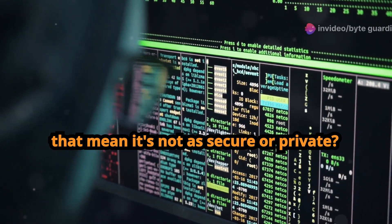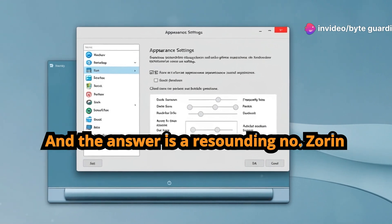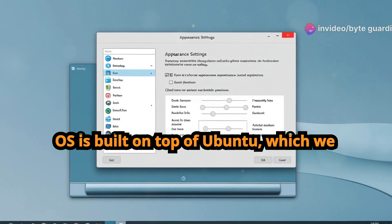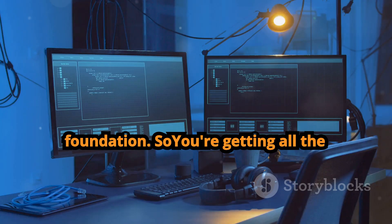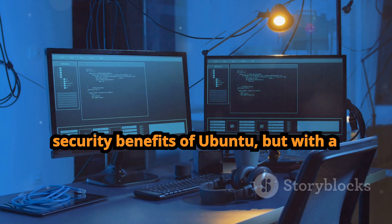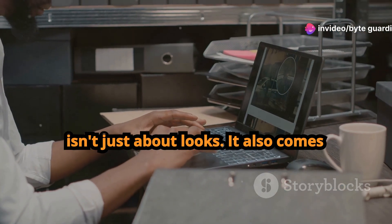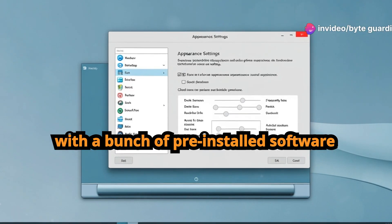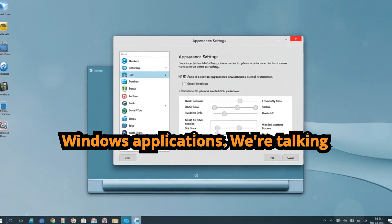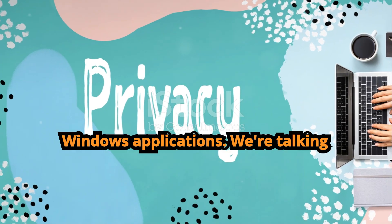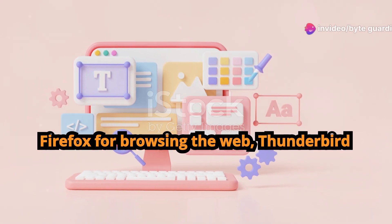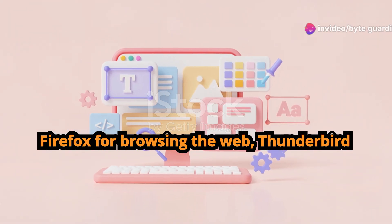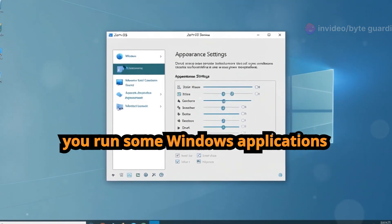Now you might be thinking, hold on a second, if it looks and feels like Windows, does that mean it's not as secure or private? And the answer is a resounding no. Zorin OS is built on top of Ubuntu, which we already know is a very secure and stable foundation, so you're getting all the security benefits of Ubuntu but with a more familiar look and feel. But Zorin OS isn't just about looks. It also comes with a bunch of pre-installed software that's designed to replace your favorite Windows applications. We're talking LibreOffice for your productivity needs, Firefox for browsing the web, Thunderbird for email, and even Wine, which lets you run some Windows applications directly on Zorin OS.